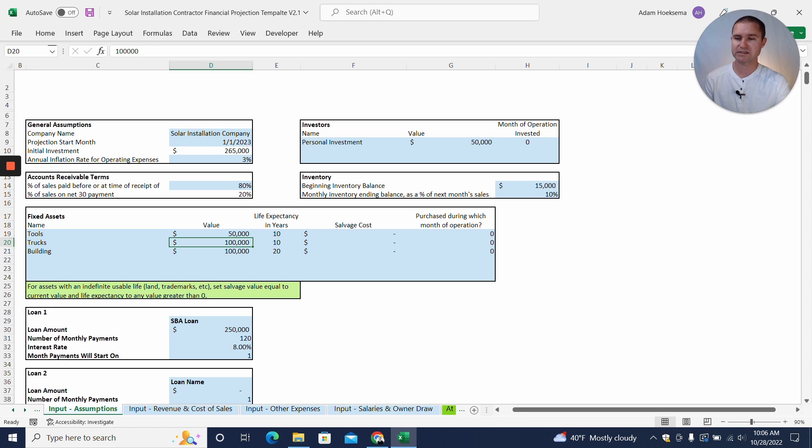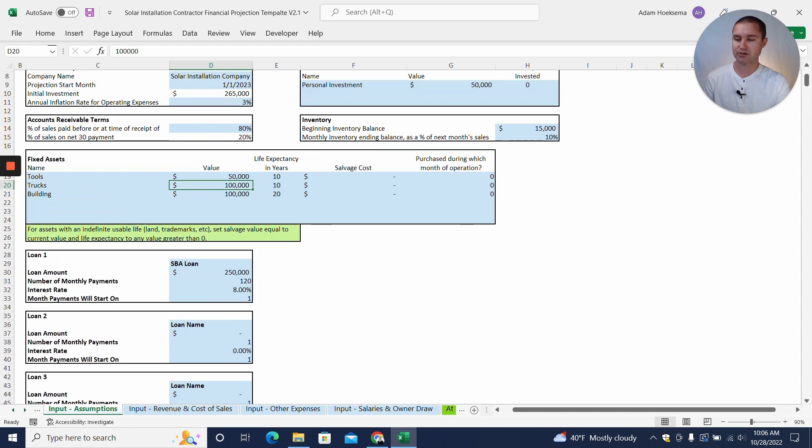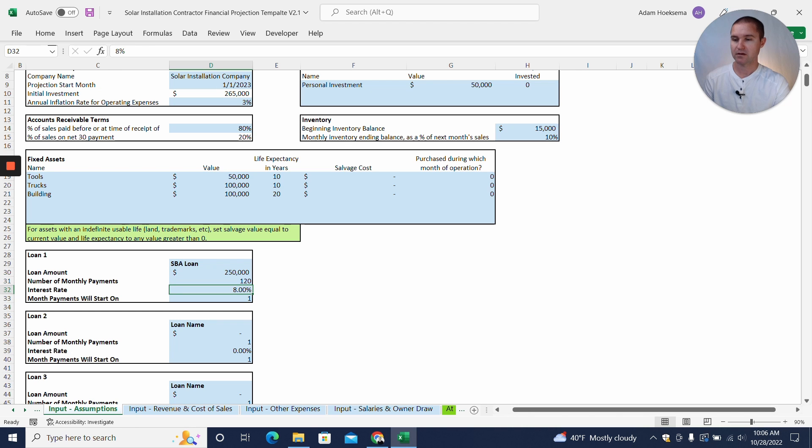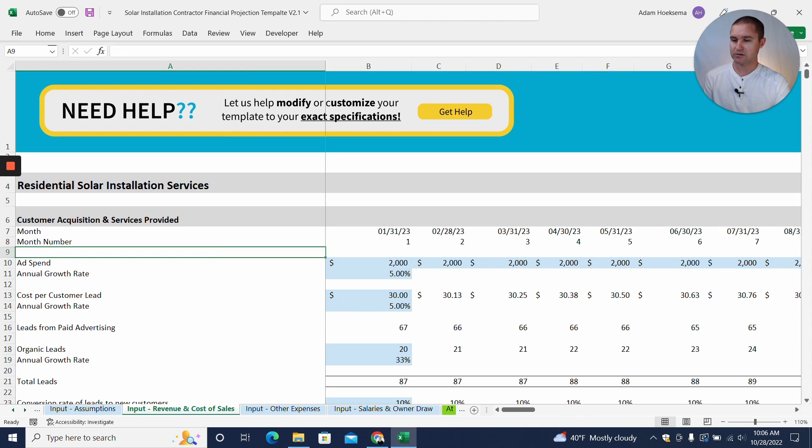But hey, you're only investing $50,000, so we're going to need some additional cash. So that's where we're getting this $250,000 SBA loan that we've added in here, a 10-year or 120-month term at 8%.